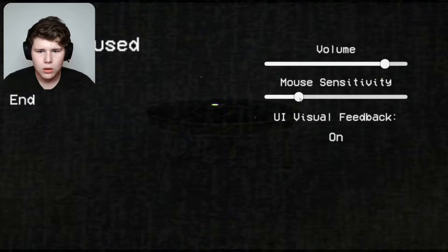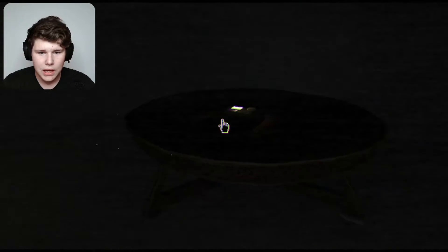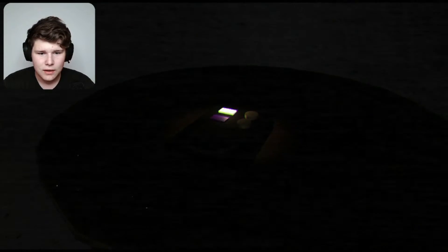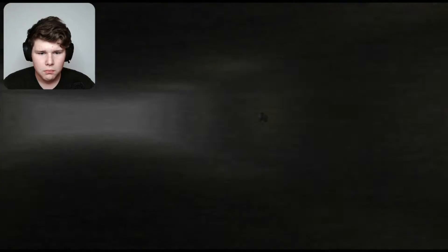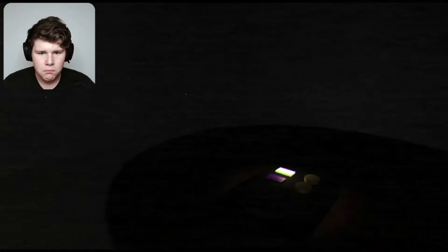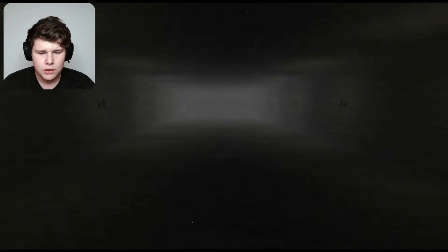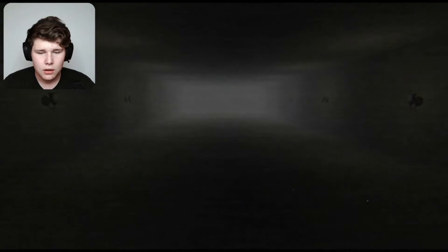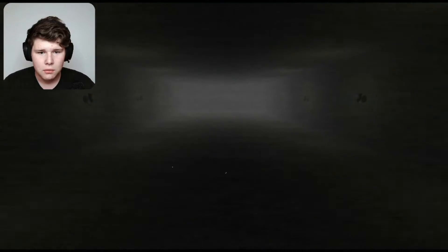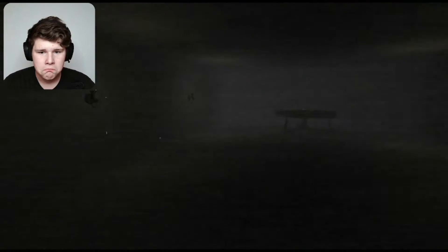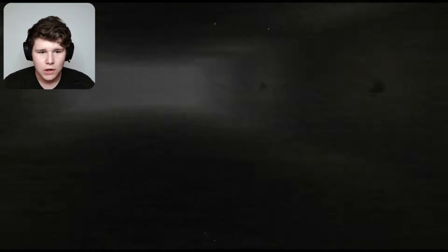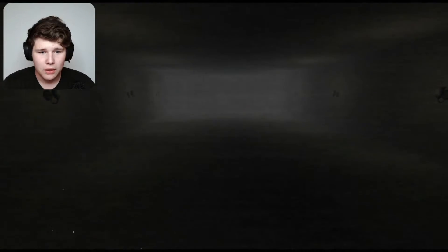We can't. Alright, guess we can. Oh my gosh. Yo, I'm paranoid now.